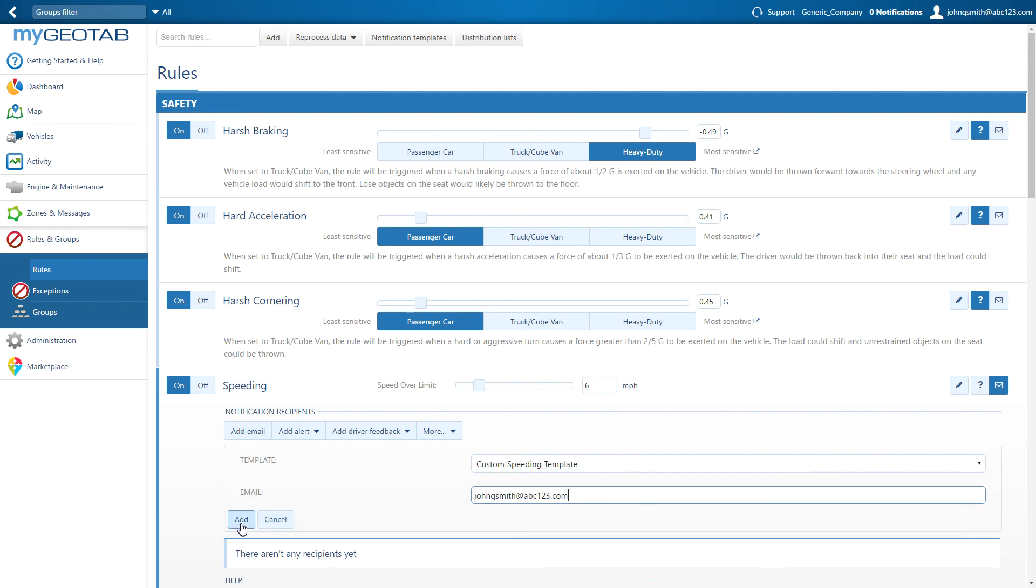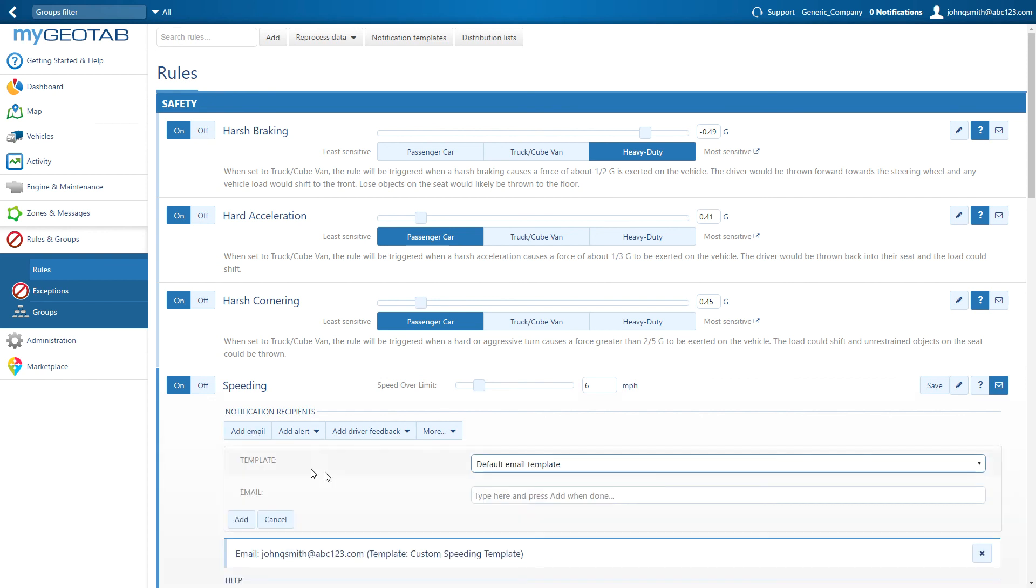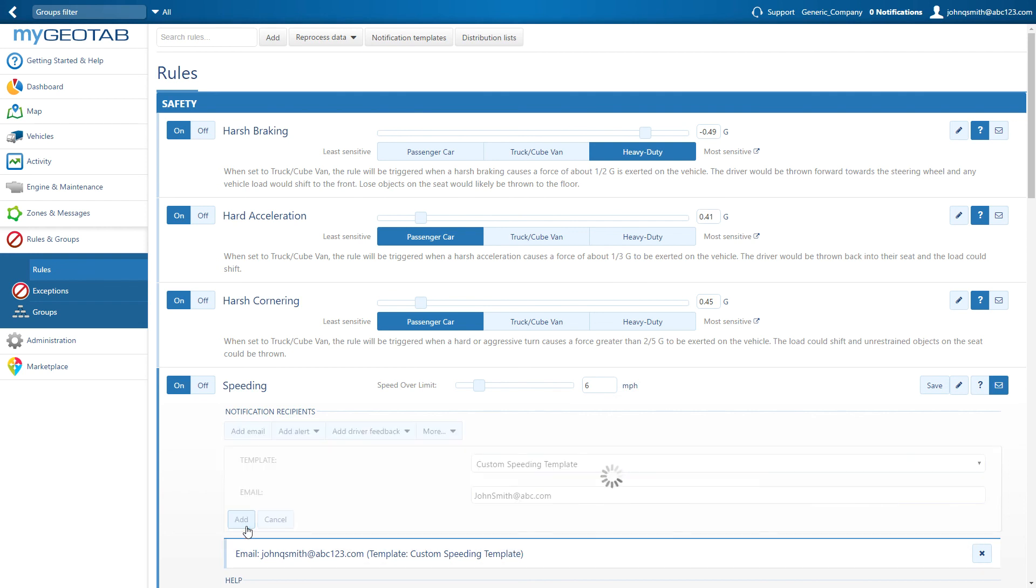Select the user, then click the add button. To add more recipients, click on add email again and repeat. When complete, click the save button over on the right.